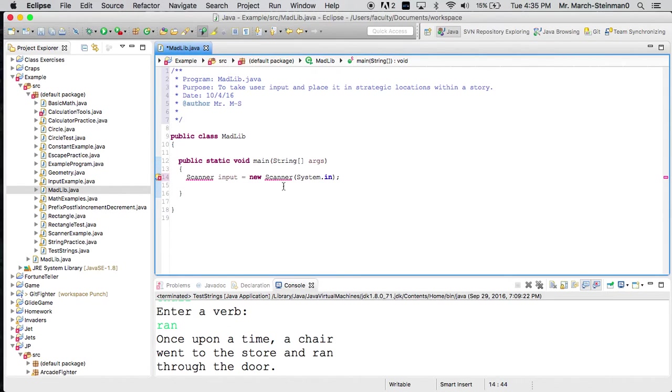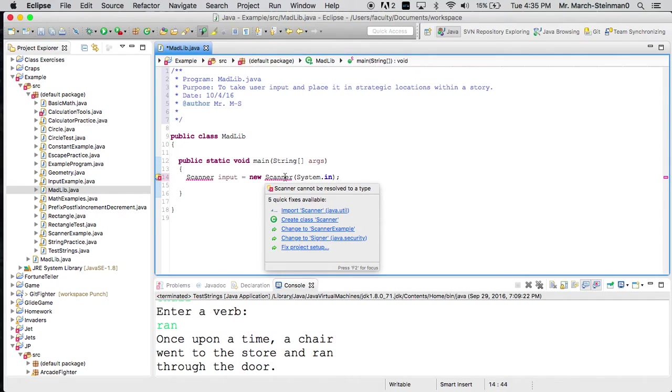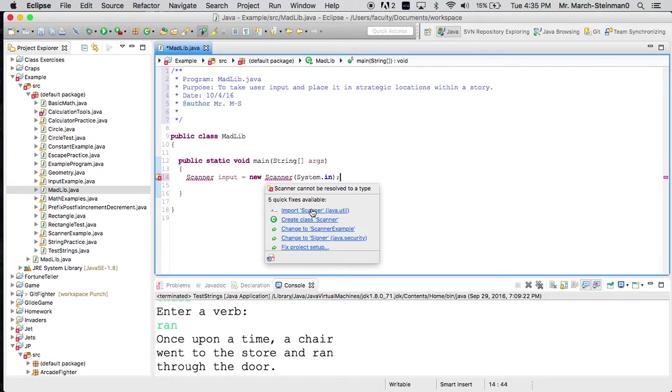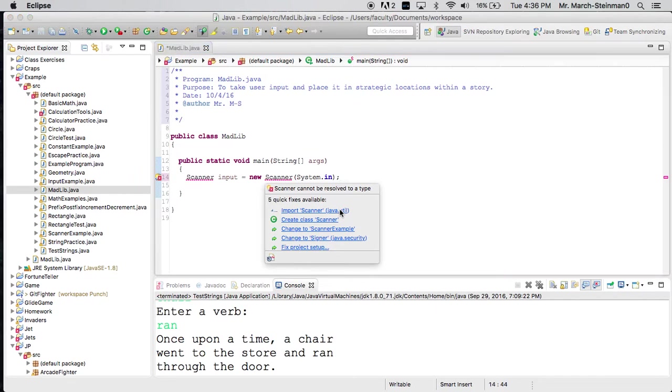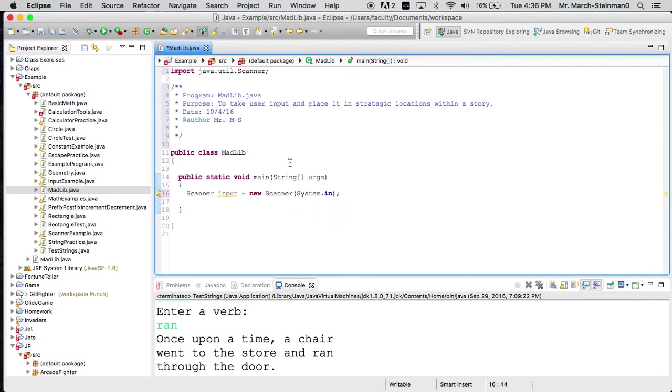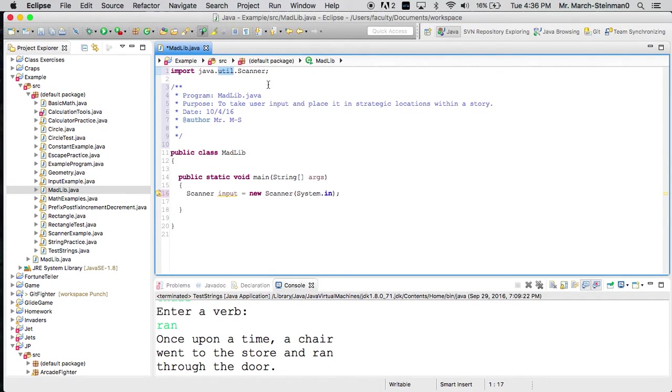We're reading from standard input, and so you'll notice we have an error, and that's because we haven't imported the scanner package. And to do that, we can type something at the top, or we can just click on this little area right here, import scanner from java.util. The scanner class is now accessible through the java.util package.